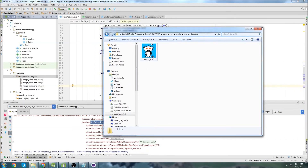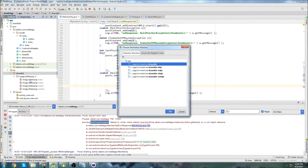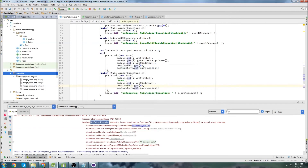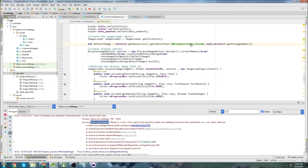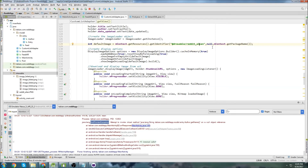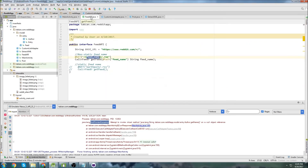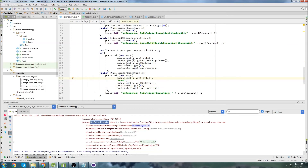One thing I just realized - I had the wrong default image. I wanted to load a Reddit alien image as the default. I'll copy the Reddit alien image into the drawables folder, then go to our CustomListAdapter and change the image-failed fallback to use the reddit_alien drawable.